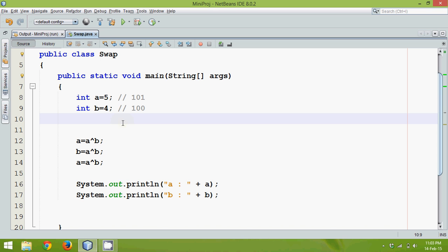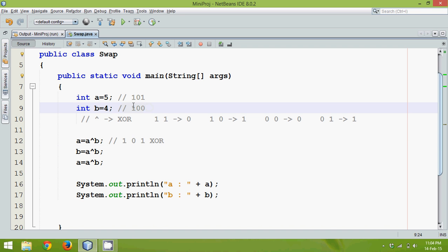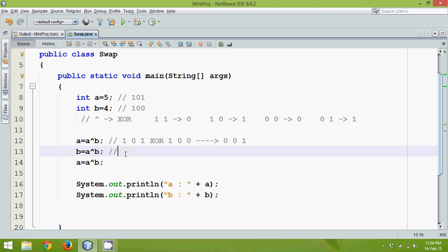Now let's implement the XOR swap logic. Value of a is 101 and value of b is 100. XOR them bit by bit: 1 XOR 1 equals 0, 0 XOR 0 equals 0, 1 XOR 0 equals 1. So the new value of a becomes 001.